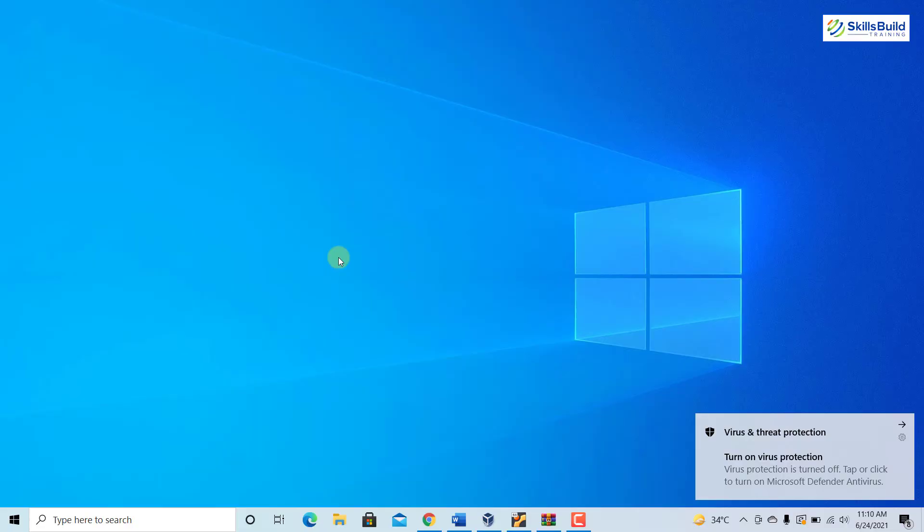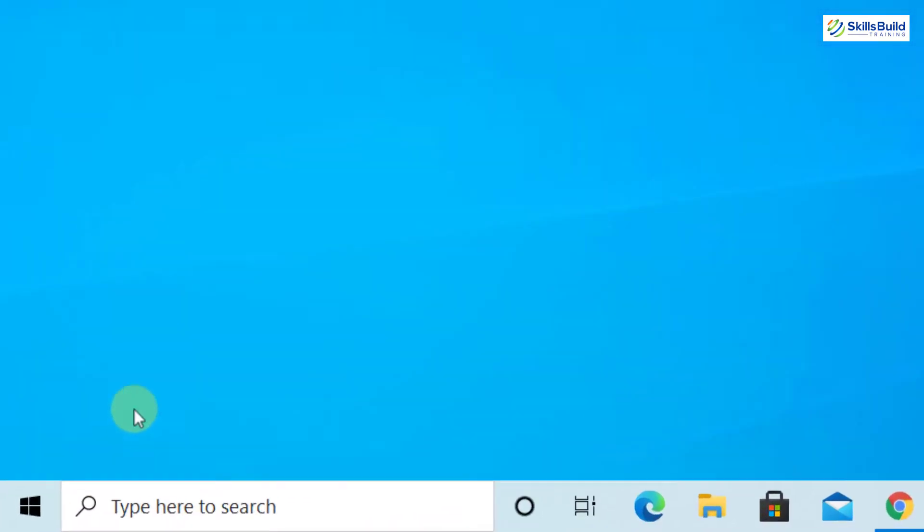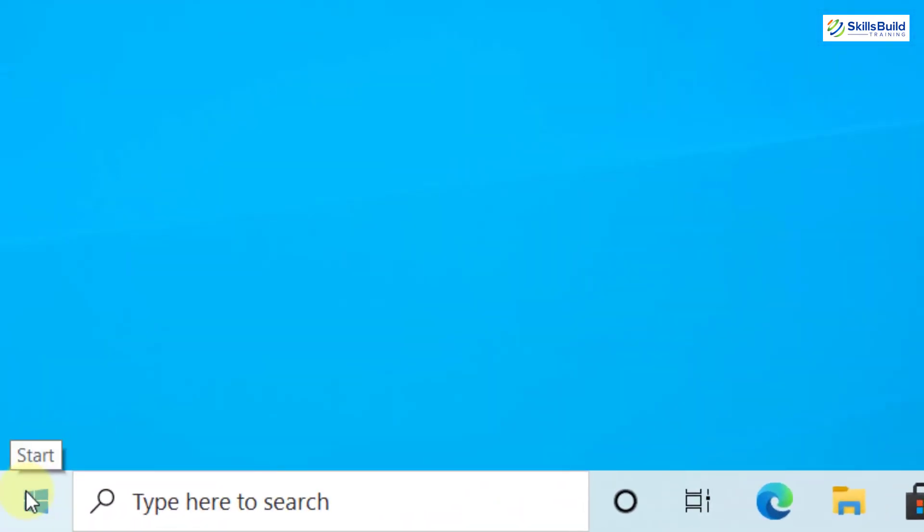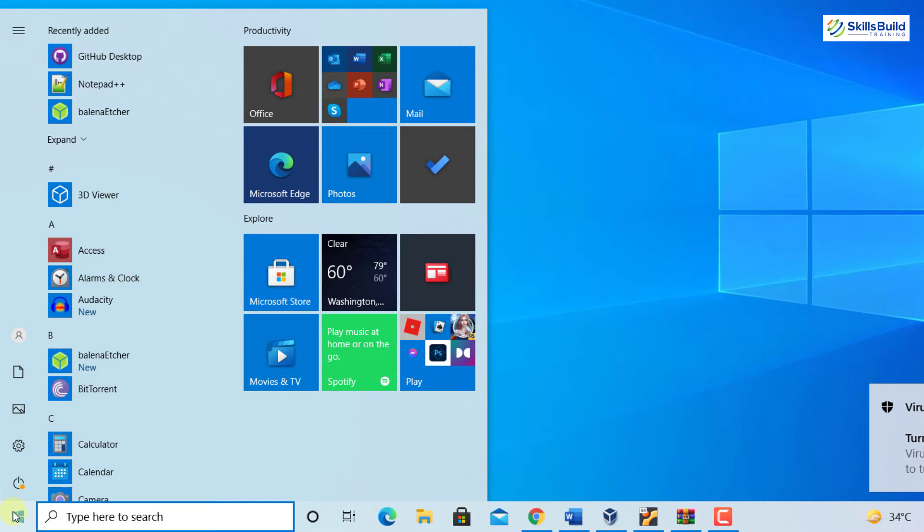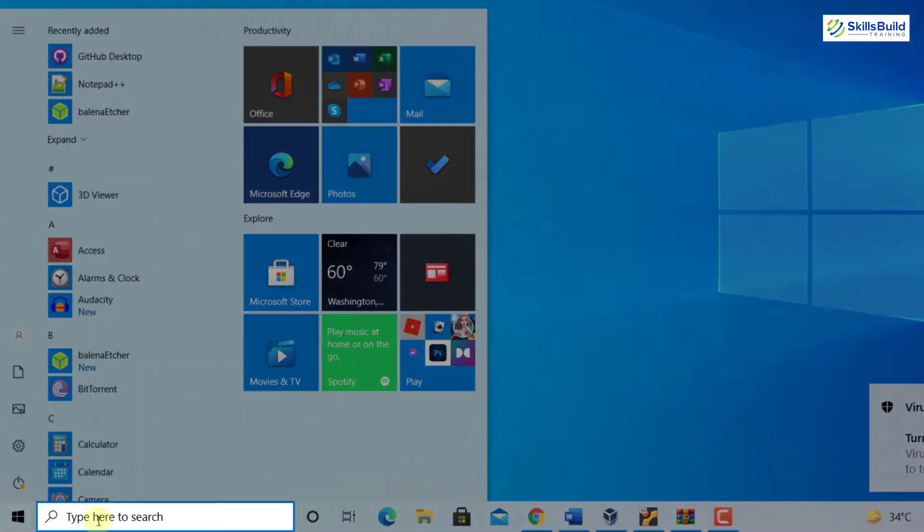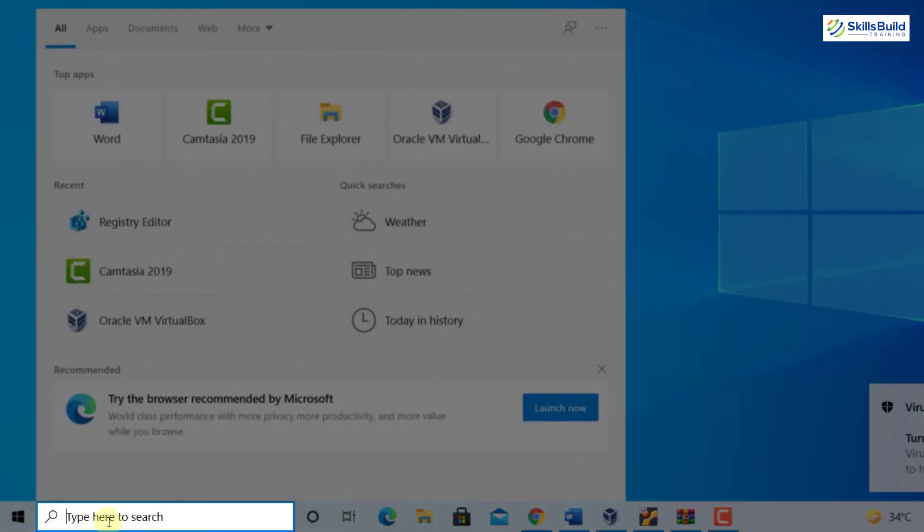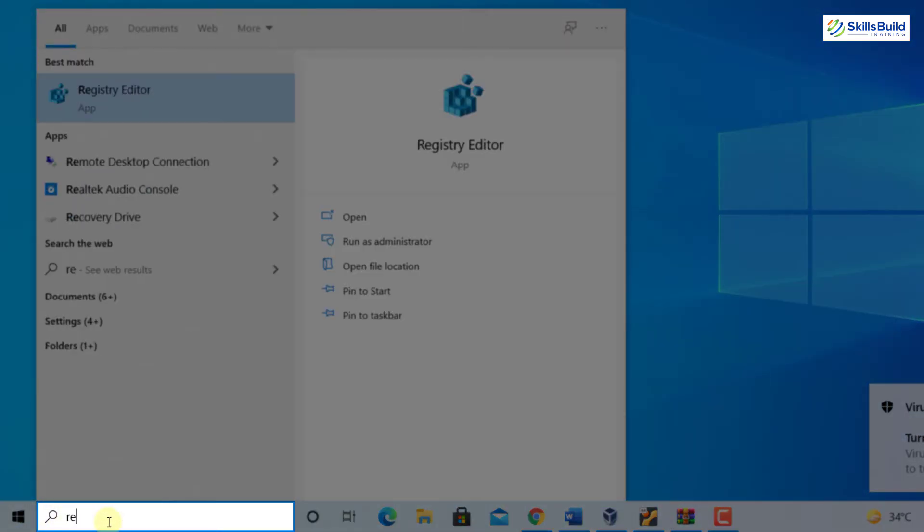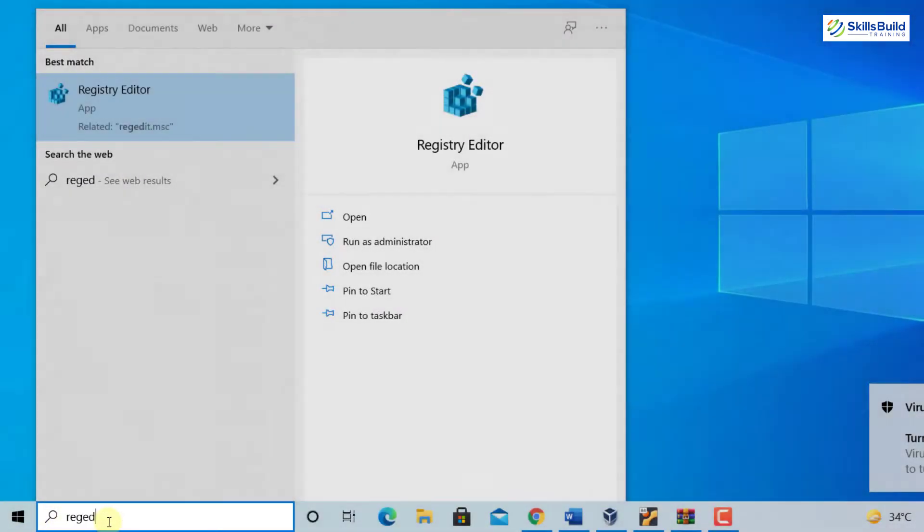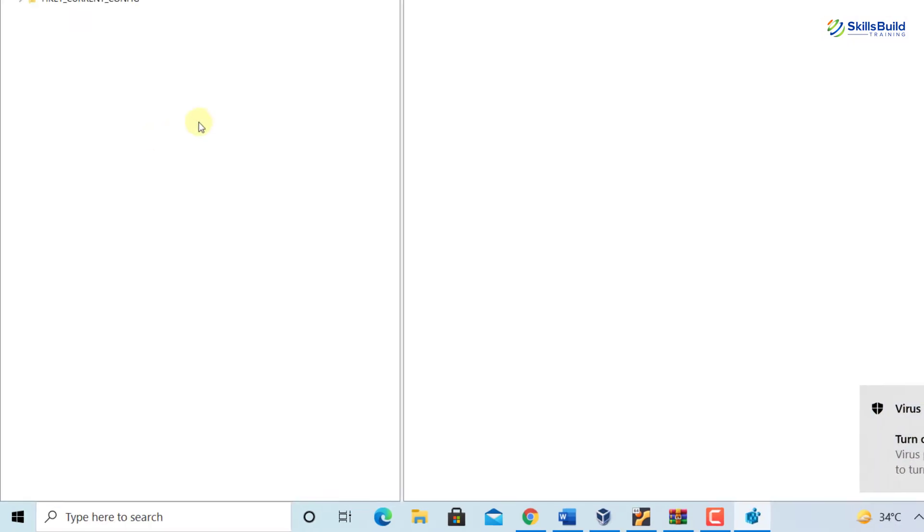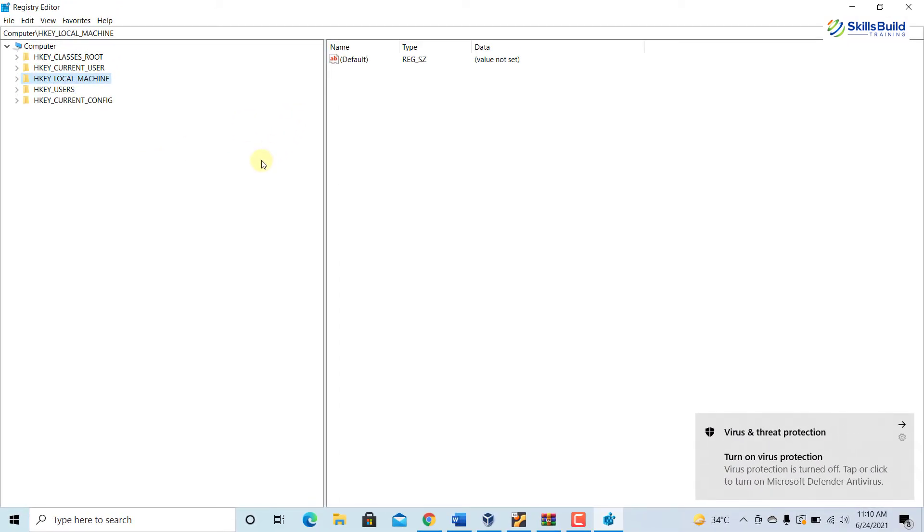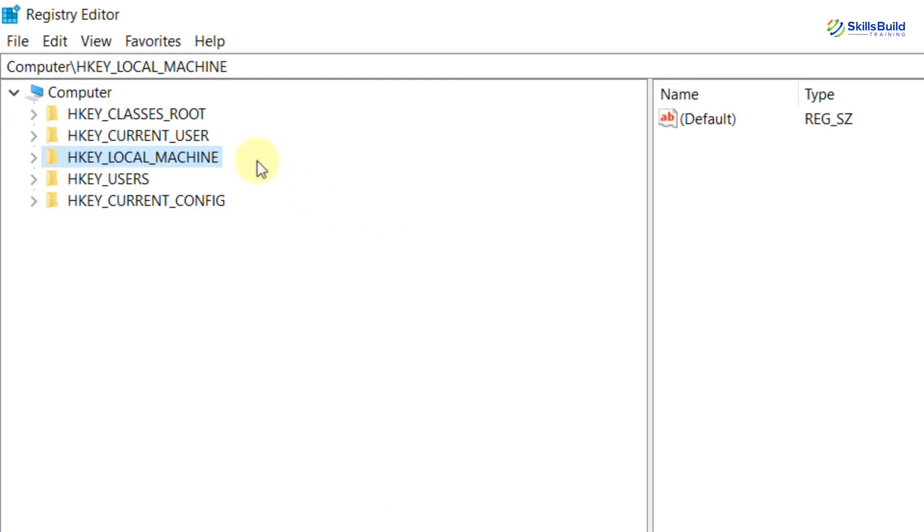So open Start by clicking on the Windows logo on the bottom left of your screen, then type here regedit. Here you can see Registry Editor. Click on it. The Registry Editor is opened. On the left side you will see different options.